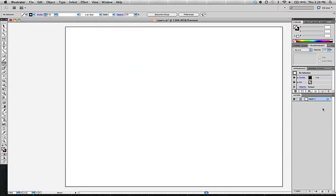The Layers panel works fairly close to how the Photoshop Layers panel works if you've worked with Photoshop, but with quite a bit of unique characteristics as well.